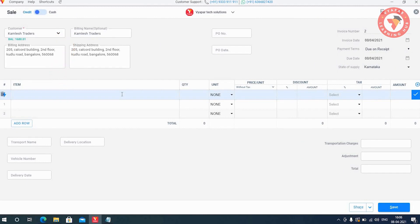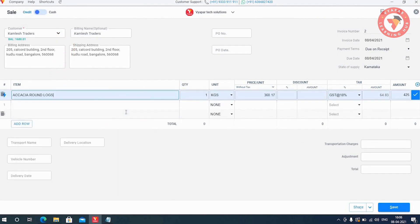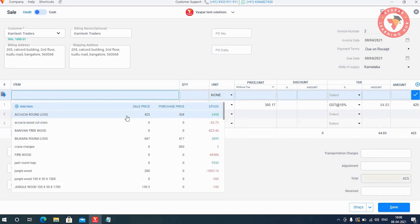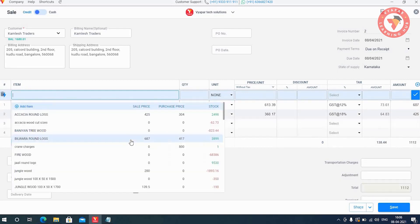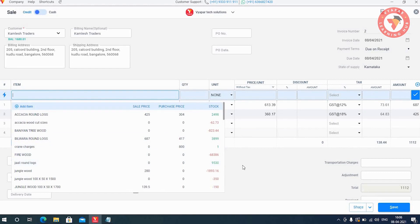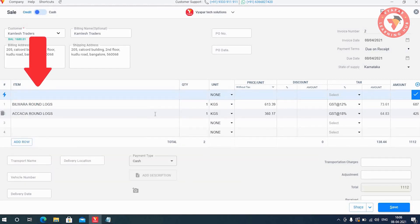In this line, select the item to be billed and press the enter key. Just like this, we will select another item and enter it. You can see here that the items you entered have been added below to the list.